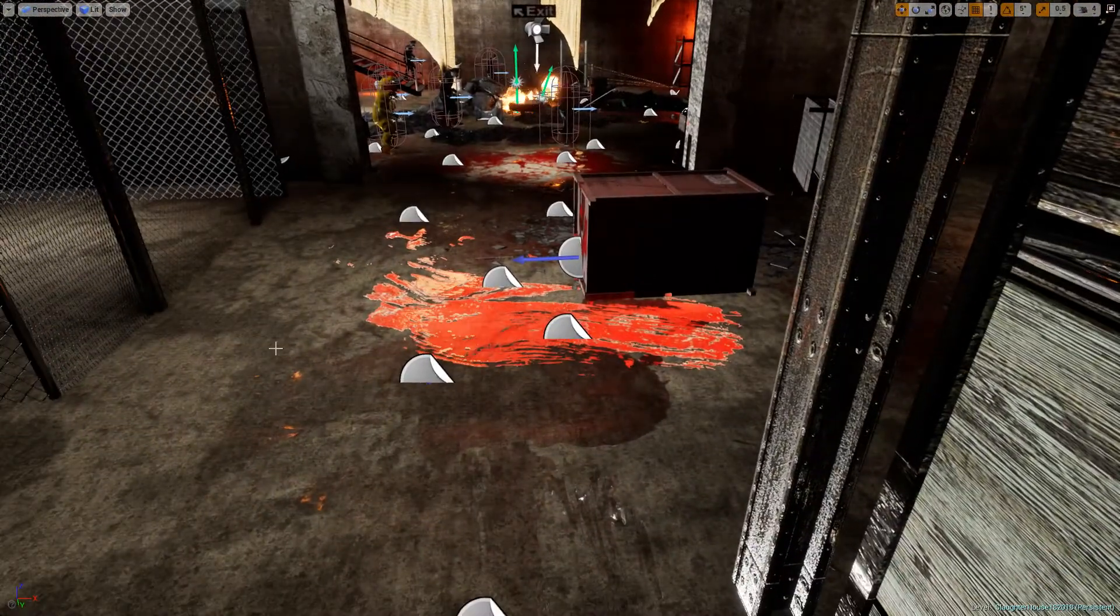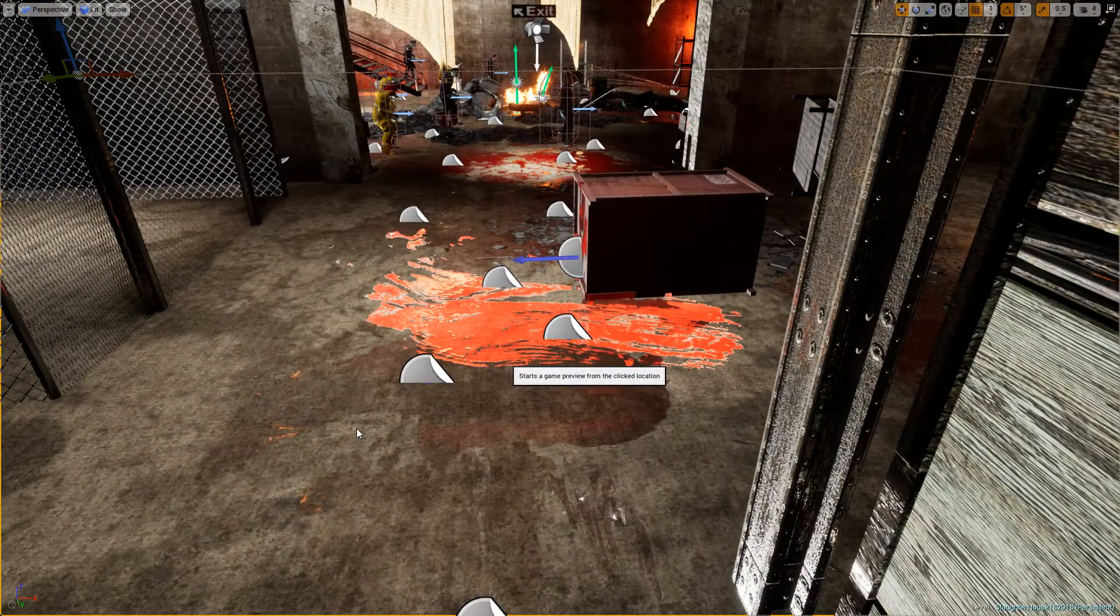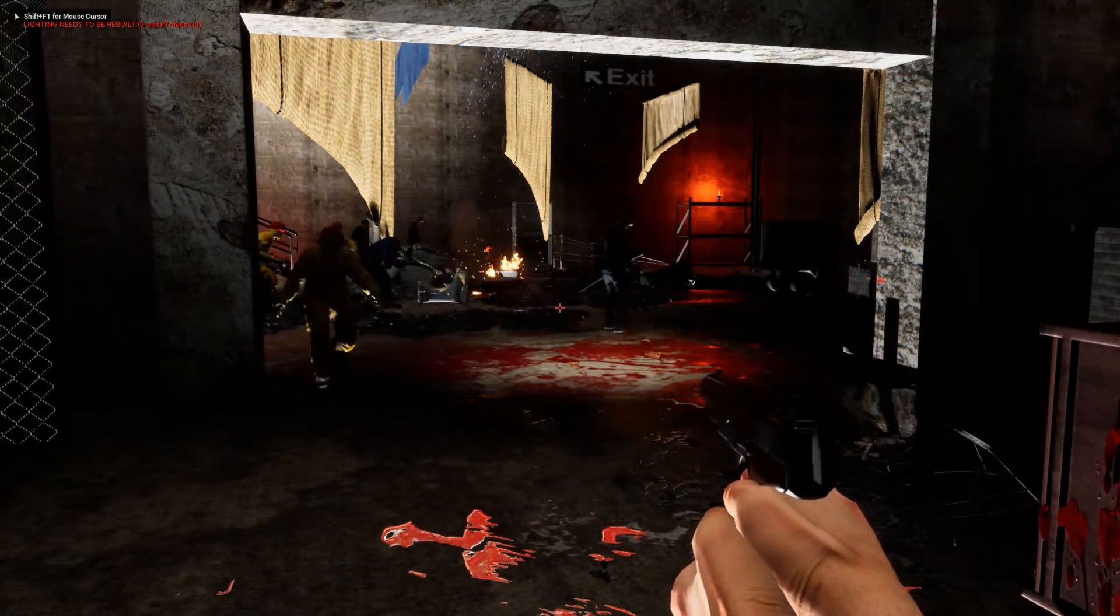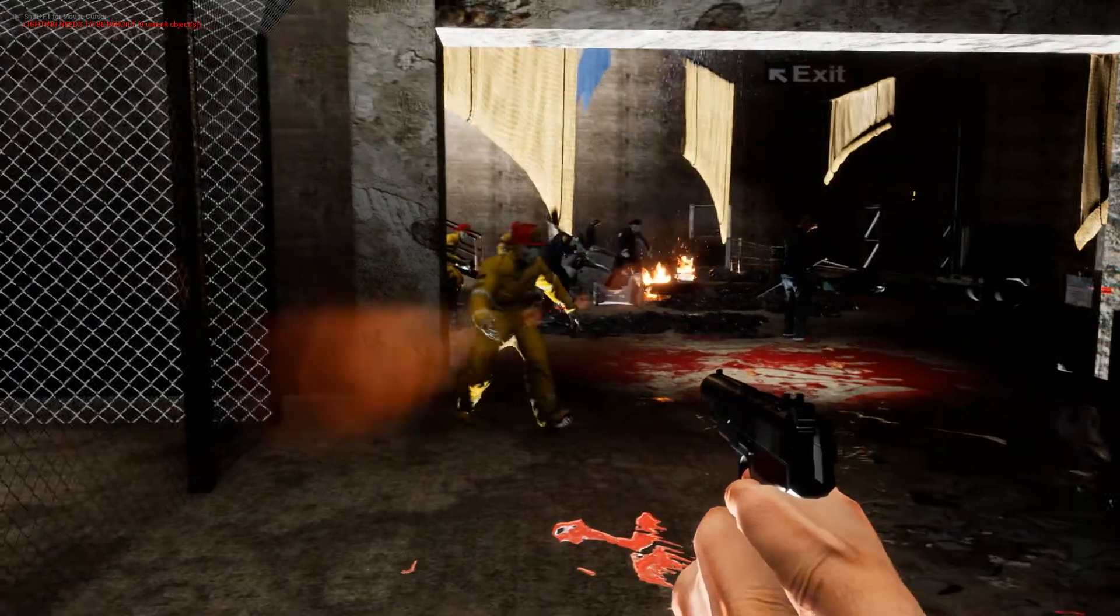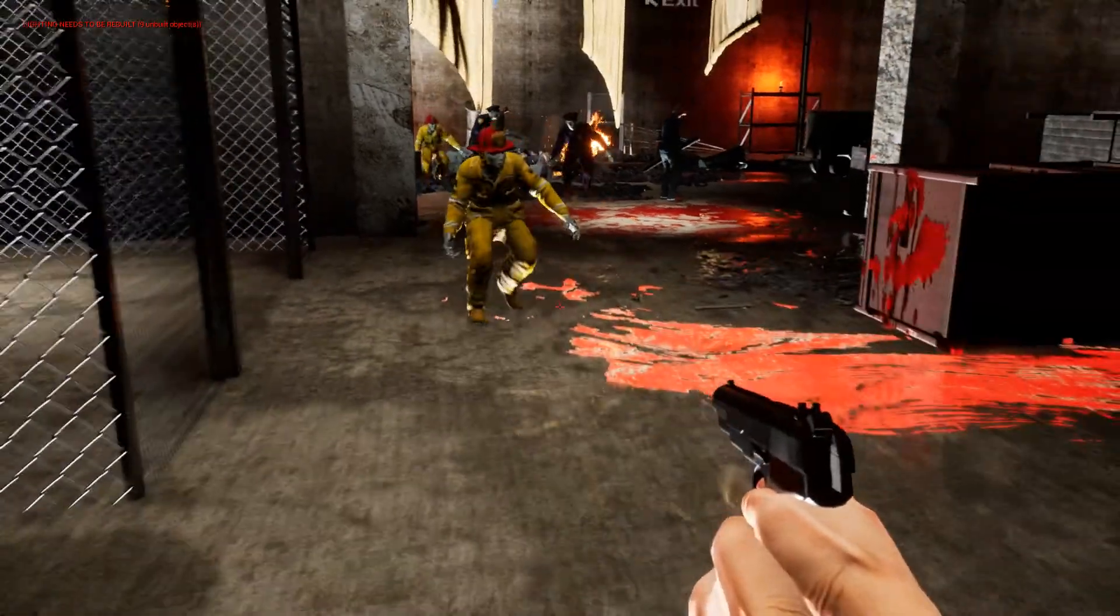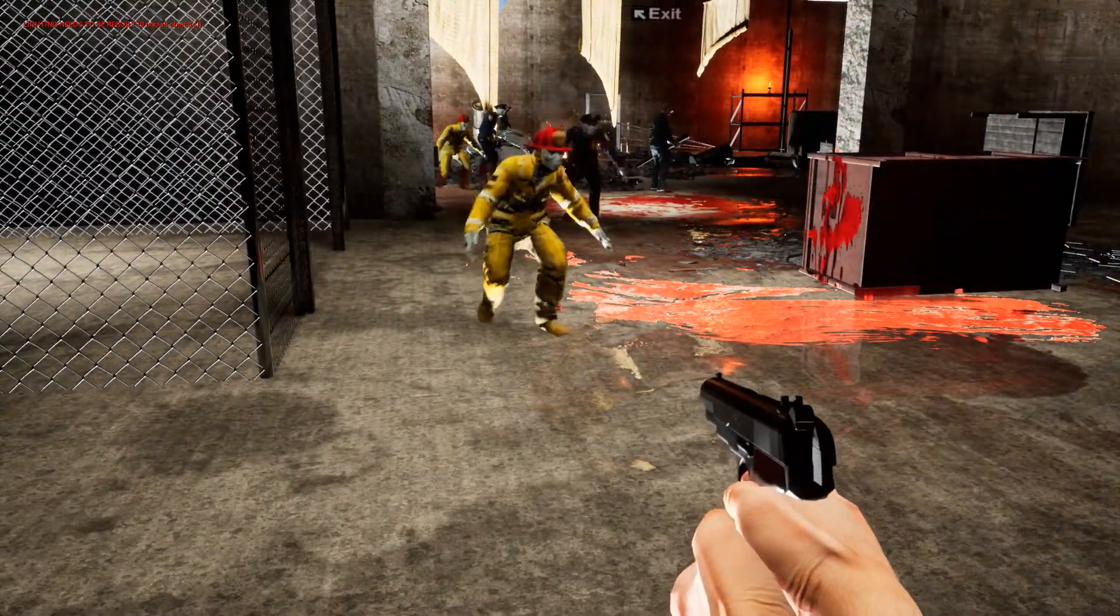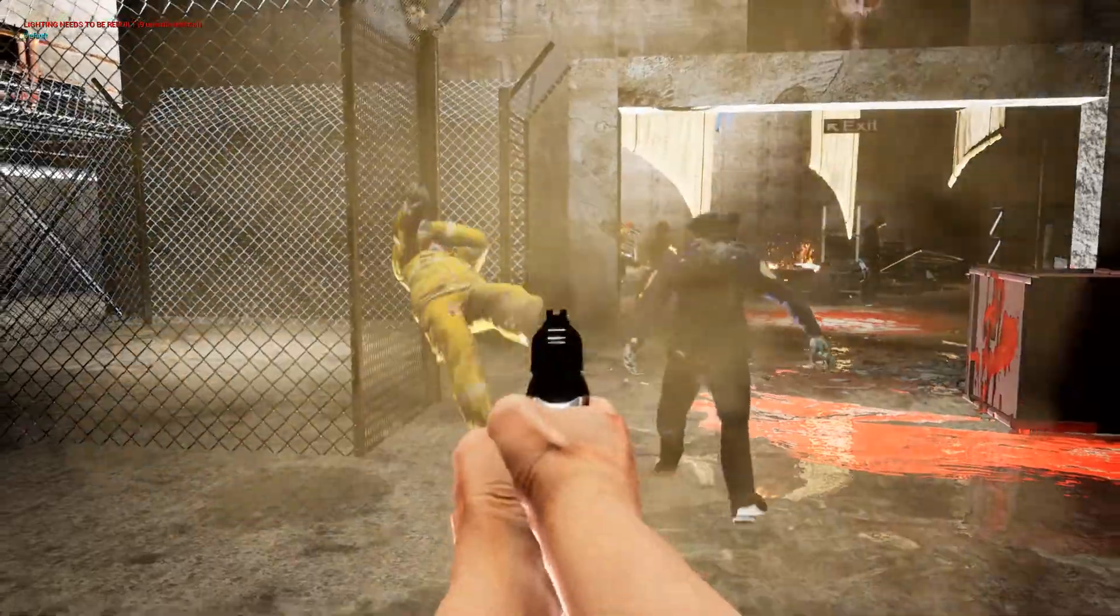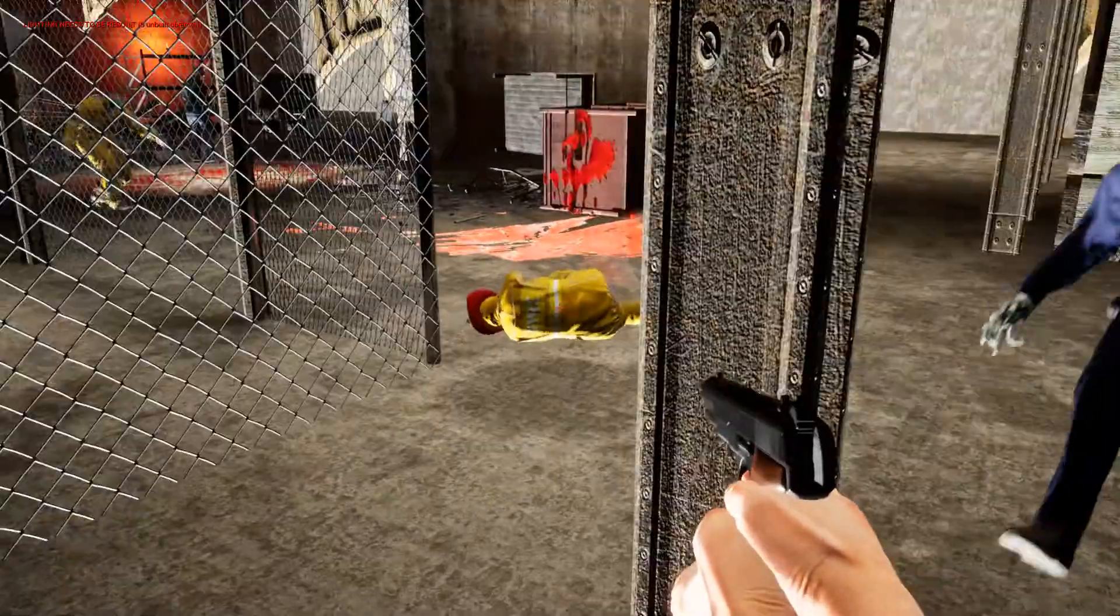I got a fireman so for this video I slowed down the animation a lot so that I can actually go over this. Now if I shoot the fireman, he's going to play an animation. Now he's dead.